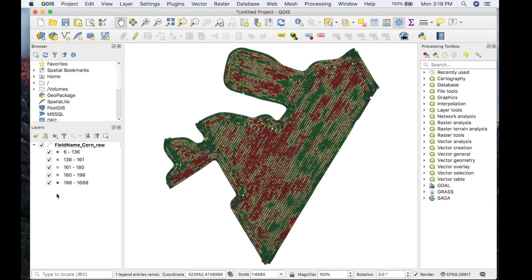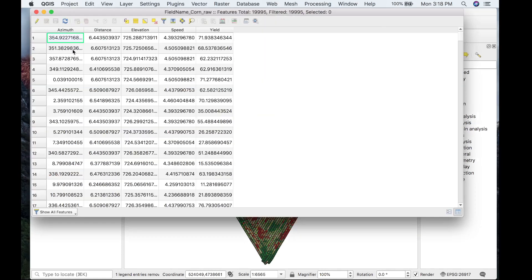Additionally, take a look at the field edges — these are notorious errors as they are not full swaths of crops. Looking at the attribute table, the information presented is azimuth, distance, elevation, speed, and yield. These values are the raw data values pulled straight from the combine hardware. You may have access to a yield data set with more information or laid out differently, so make sure you are aware of the attribute table that contains your yield data.